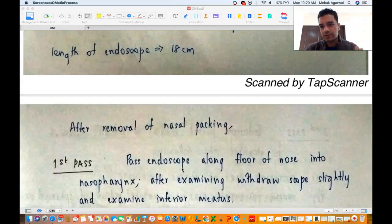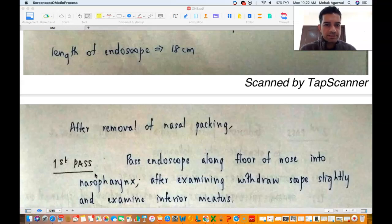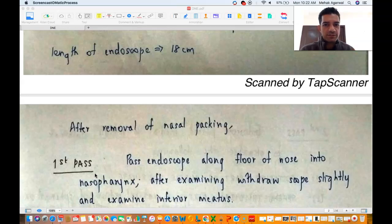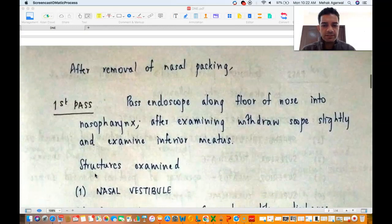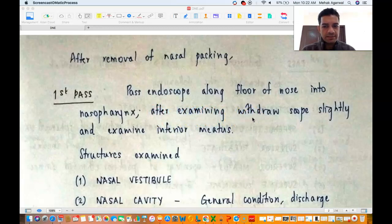You have prepared the patient, given adequate anesthesia, removed the nasal packing, and now you want to inspect the insides of the nose and see the nasal cavity completely on the left and right side. There are three different passes so that you don't miss out on any structure inside the nose, going in a very systematic approach. In the first pass, or inferior pass, you pass the endoscope along the floor of the nose straight into the nasopharynx. After examining the nasopharynx you withdraw the scope slightly anteriorly and inferiorly and examine the inferior meatus, then take it out.